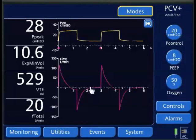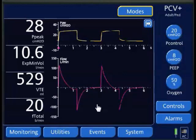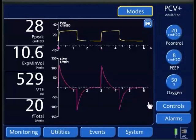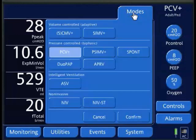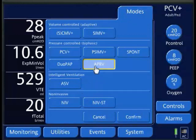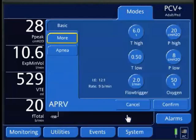Let's say my plateau pressure is 28. I want to set up my P-high in APRV, approximately 2 centimeters of water above this. I'm just going to go to my modes. I'm going to select APRV and confirm it.